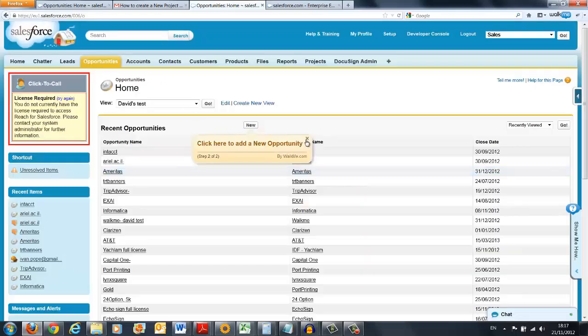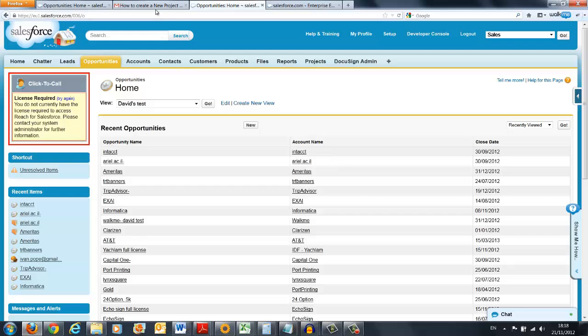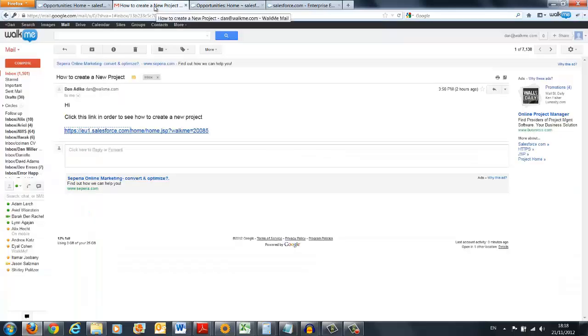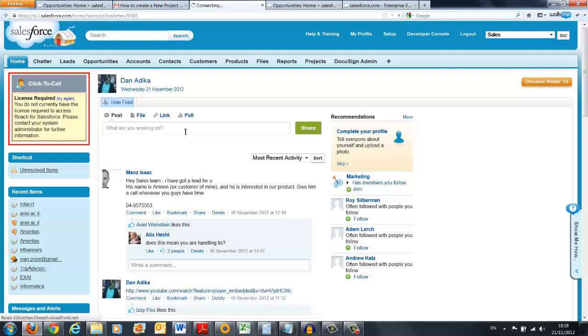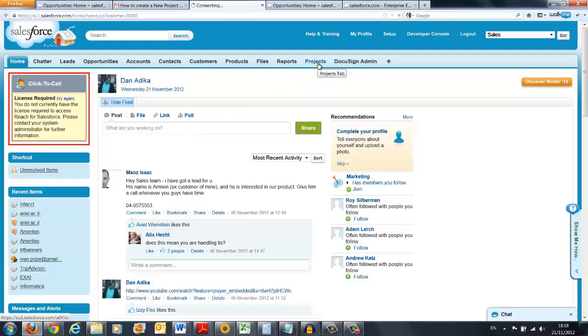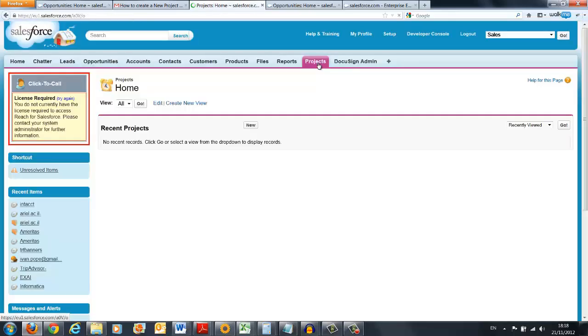Another great feature is using WalkMe triggered via a link. For instance, going on an email and the user clicks on the link and then again, the first tip balloon pops out for the user to start his walkthrough.